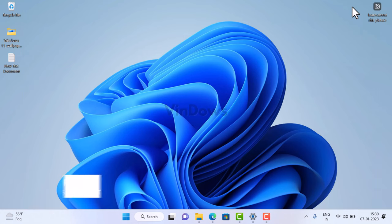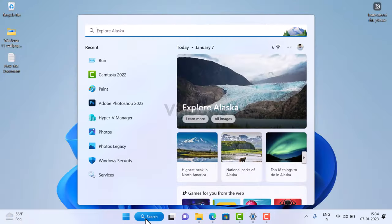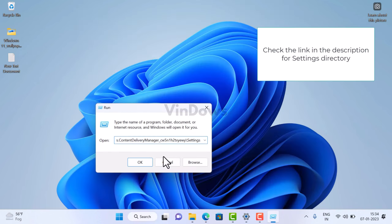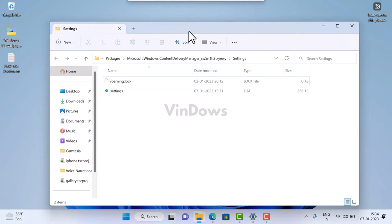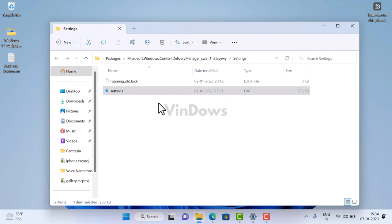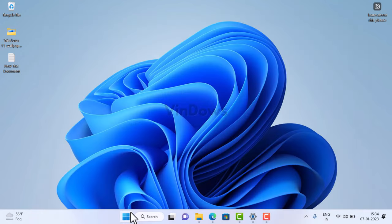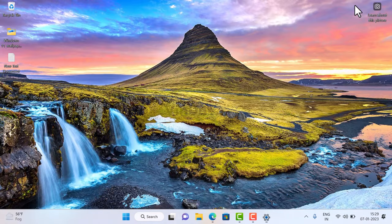After restarting, head over to background settings and set it back to Windows Spotlight. The next solution is to reset Windows Spotlight settings. Again change background from Windows Spotlight to Pictures, then open the Run dialog box and paste the path provided. This opens the settings folder in File Explorer where you'll see two files: 'roaming.lock' and 'settings.dat'. Rename them to 'roaming.old' and 'settings.old', then close everything, restart your computer, and set the background back to Windows Spotlight.